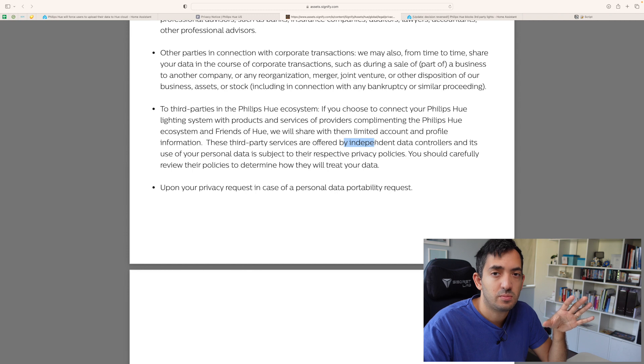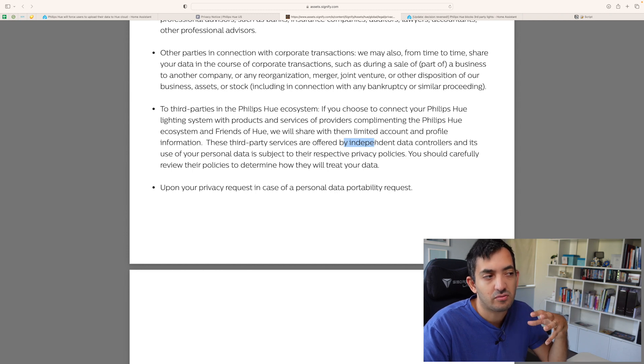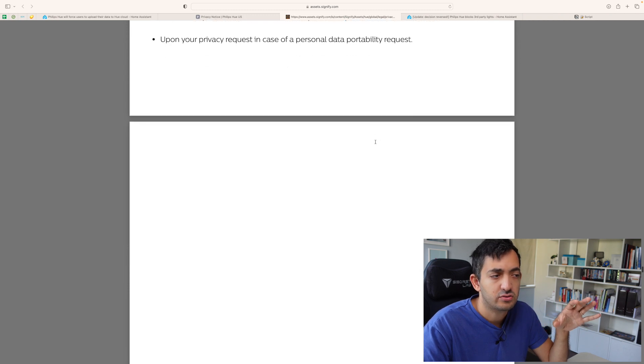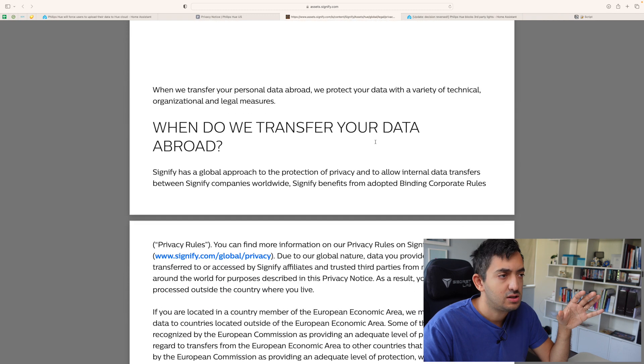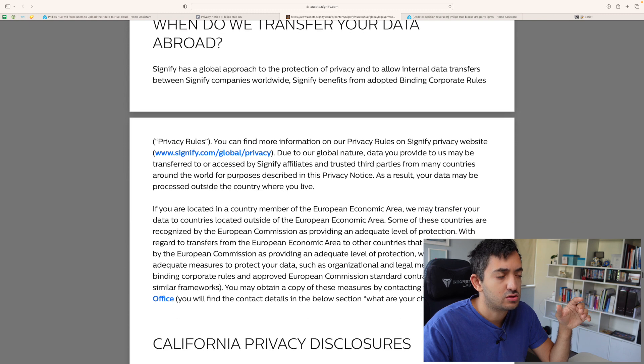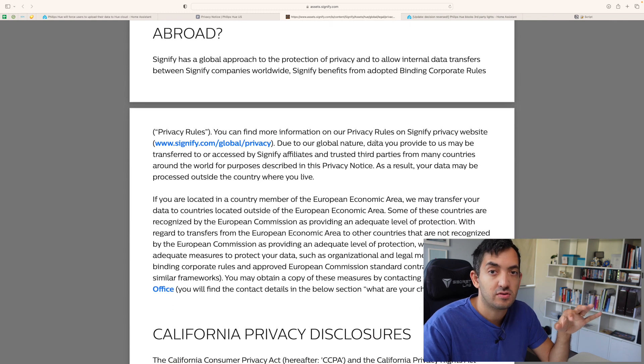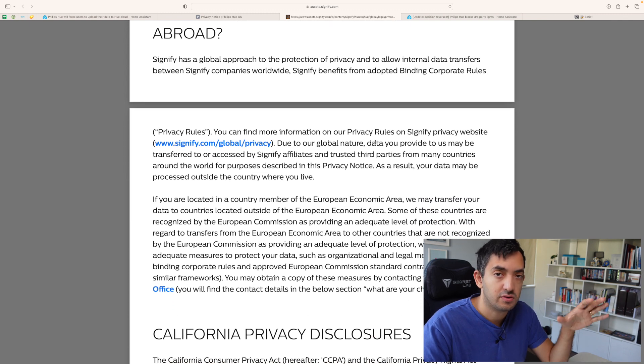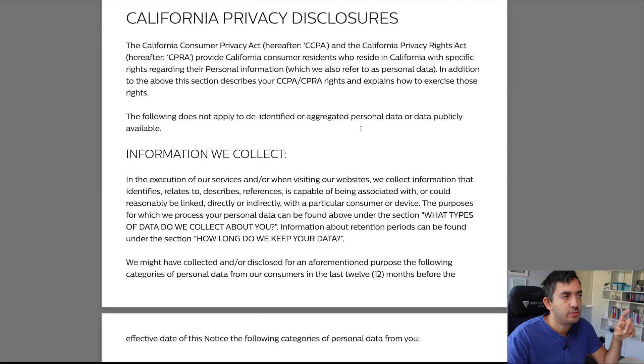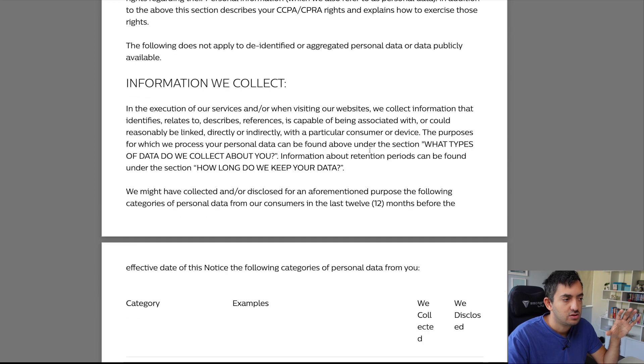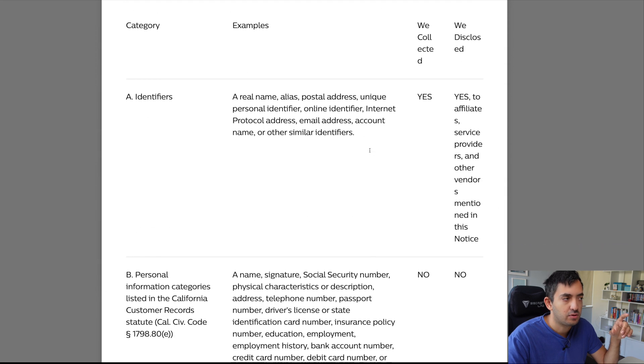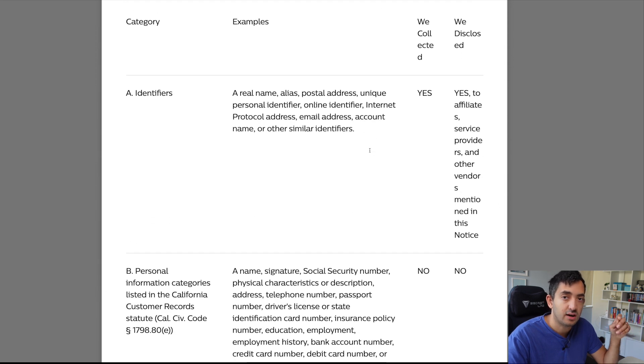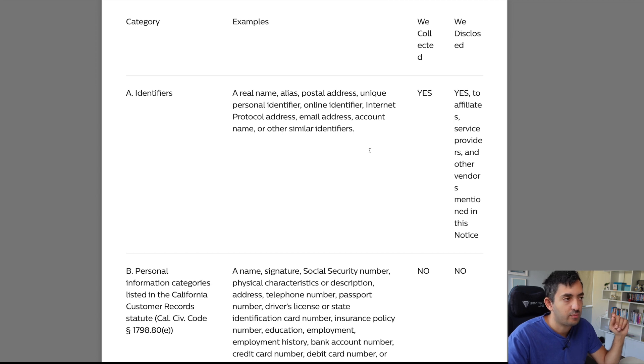So, this could be, for example, from my understanding, some sort of upsell. Now, it also talks about transferring your data abroad if you're concerned about that. But this is also quite interesting. The California Privacy Disclosure. So, it actually gives you a bit more of an example of what type of data you can expect them to share with other people.